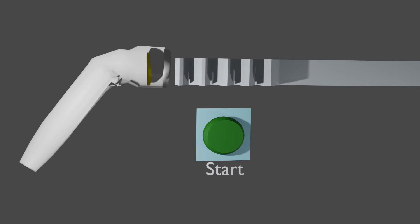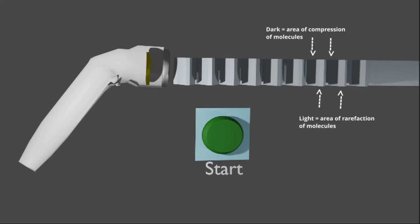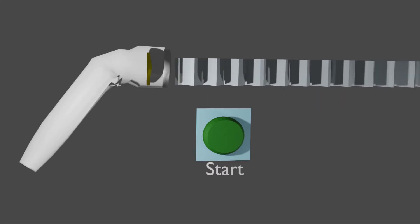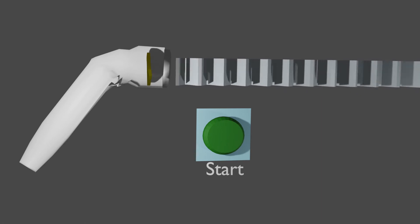Here you can see alternating areas of compression and rarefaction of our sound wave. Most ultrasounds create sound waves in the megahertz range, or a million cycles per second. When we apply that ultrasound to human tissue, we get a vibration of molecules inside. Ultrasound is capable of penetrating up to five centimeters inside the human body.